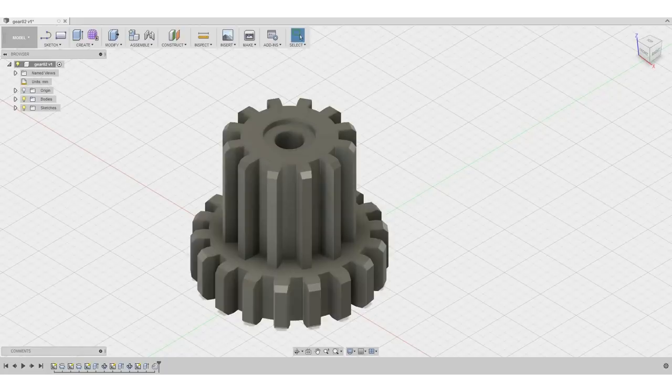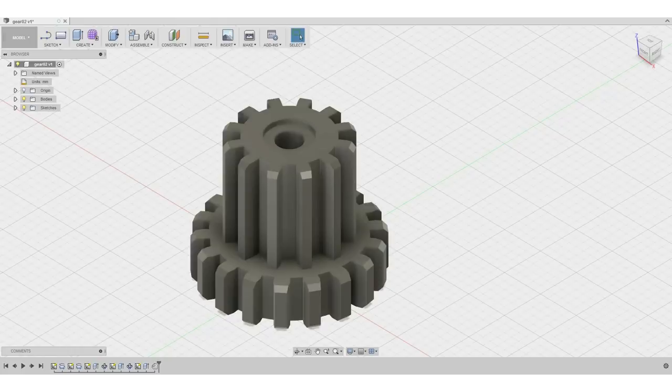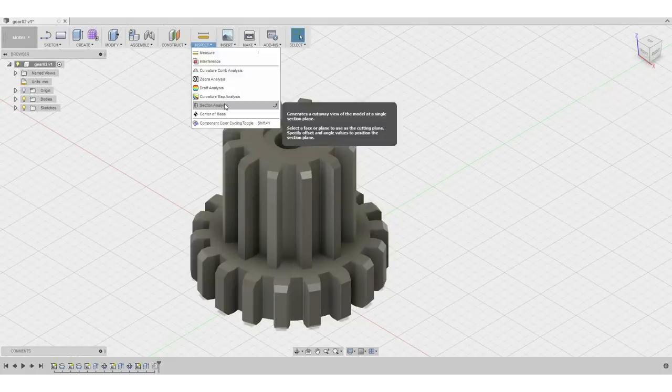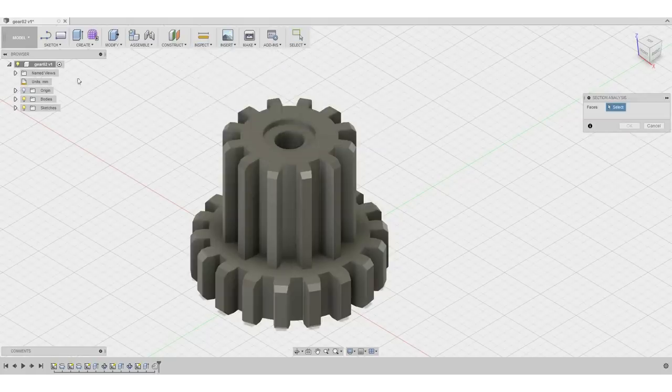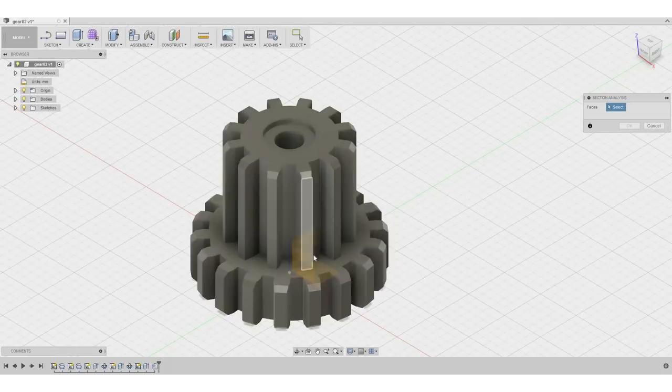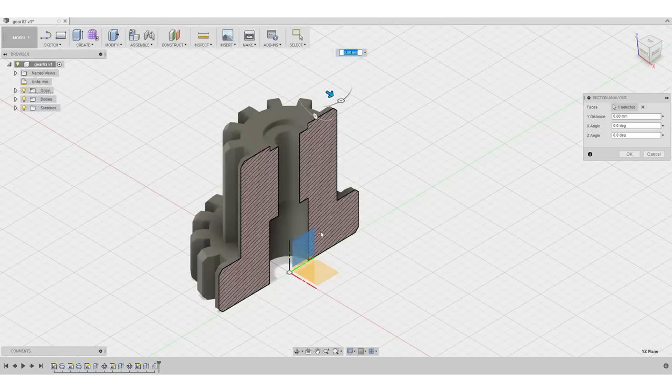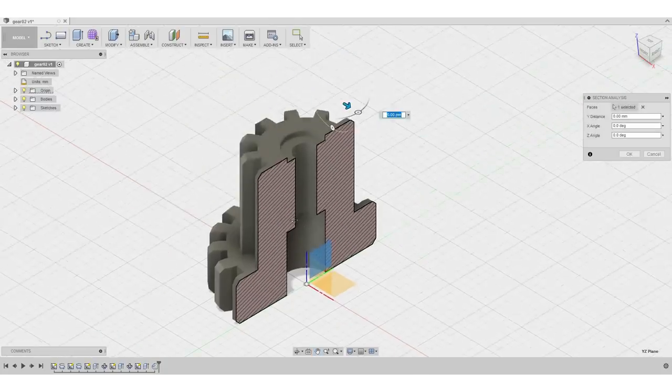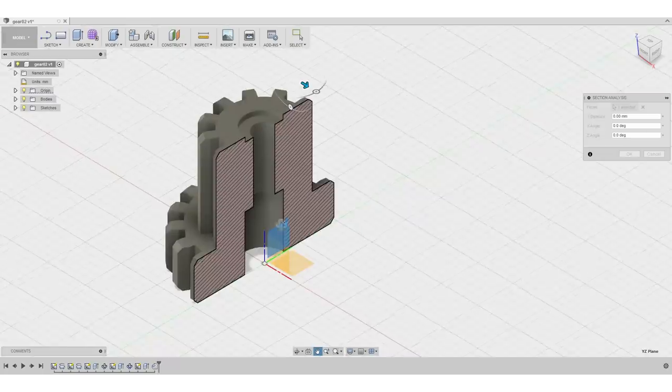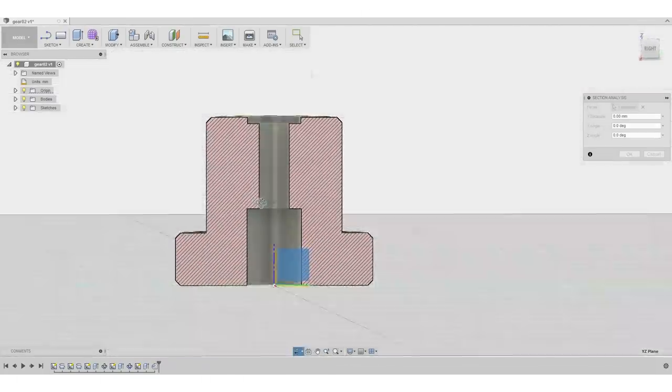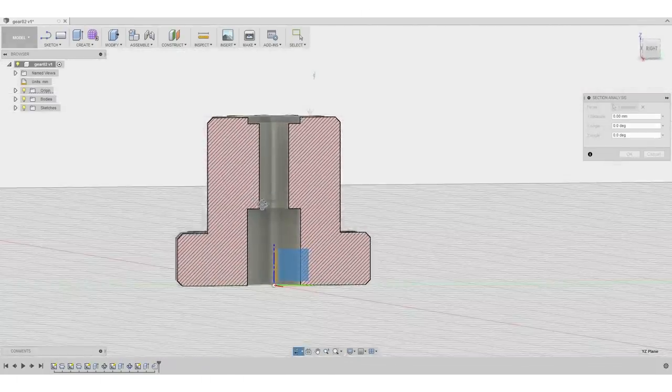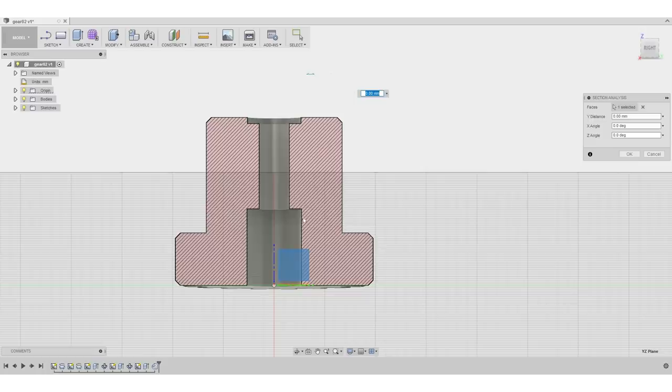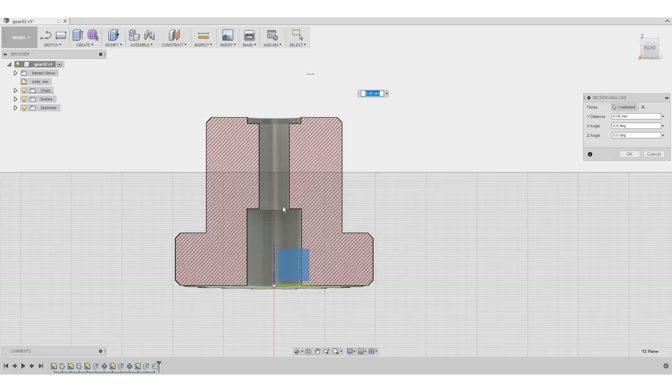So I almost forgot one quite important step. So let's take a look. What we will do is a section analysis of our part. This enables us to break the part more or less visually in half and take a look on the inside. So I select one of our origin planes. So I am actually planning to print this part in this position right here. And you see in this area right here that we have this overhang.